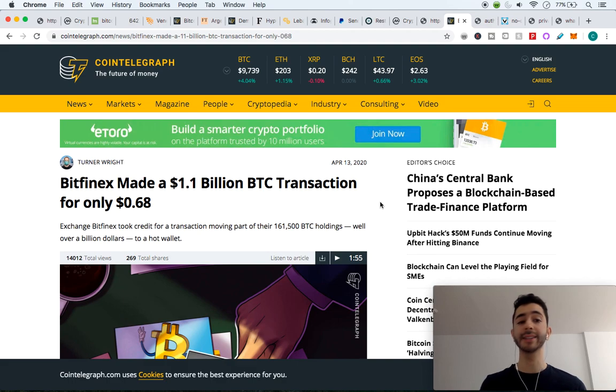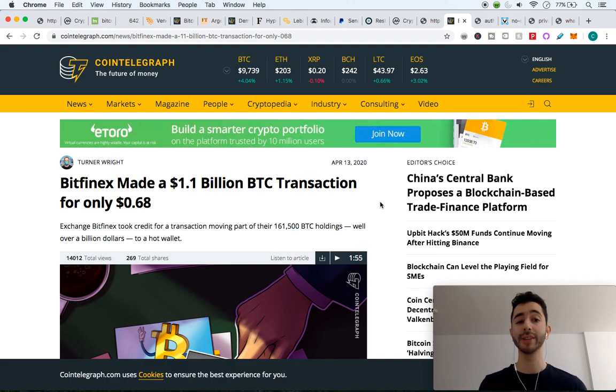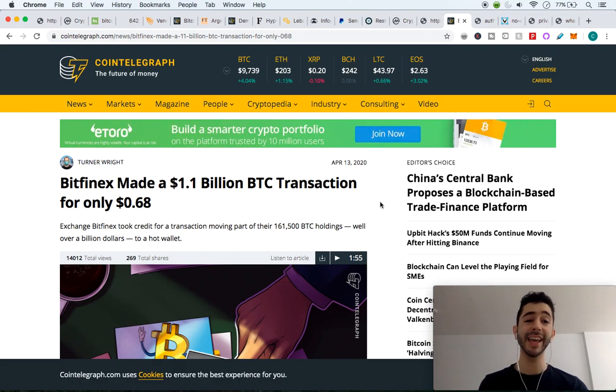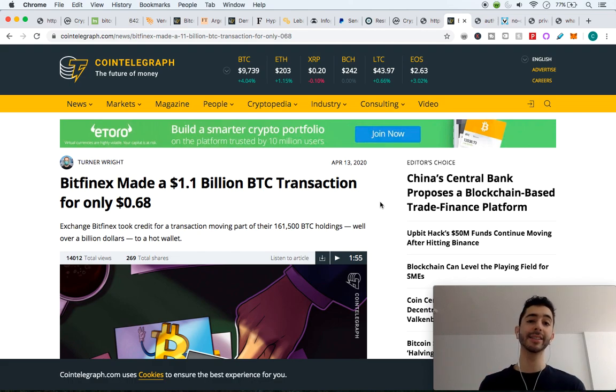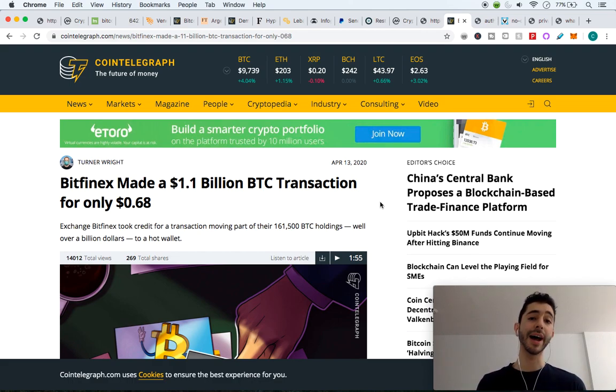We saw that Bitfinex made a $1.1 billion Bitcoin transaction for only 68 cents, which does not exist in traditional finance. You'll never find the fee that low.